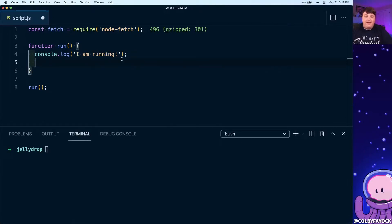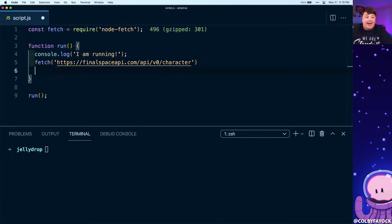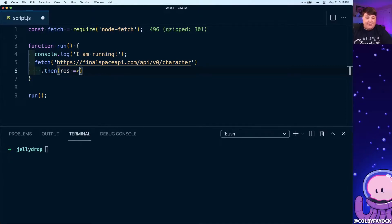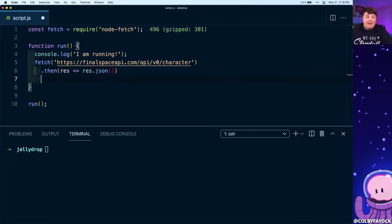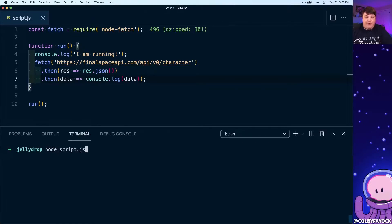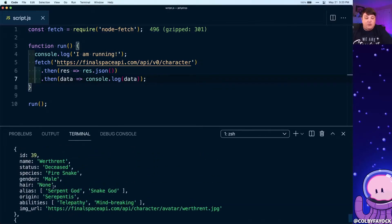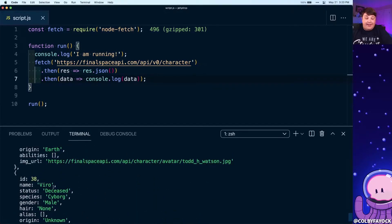If I then use that fetch API and request all the characters from the Final Space API, I can use the then clause where I can say my response, let's turn that response into JSON, and then let's take that data and simply console log it out. If we run that script, we can see that we do get all that data and that's working exactly as expected.